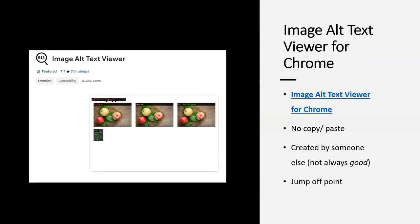The first resource I'm going to go over is called the Image Alt Text Viewer — it's a plugin for Chrome, and the link is provided. It's good, but there are some limitations. For one, you cannot copy and paste the alternative text into a Word document; you basically have to rewrite it yourself. Also, this is alternative text created by someone else, so if you take an image from a website that does have alternative text, sometimes it's good and sometimes it's not. I always encourage you to think about this as a jump-off point that you can shape into the context of what you're teaching.